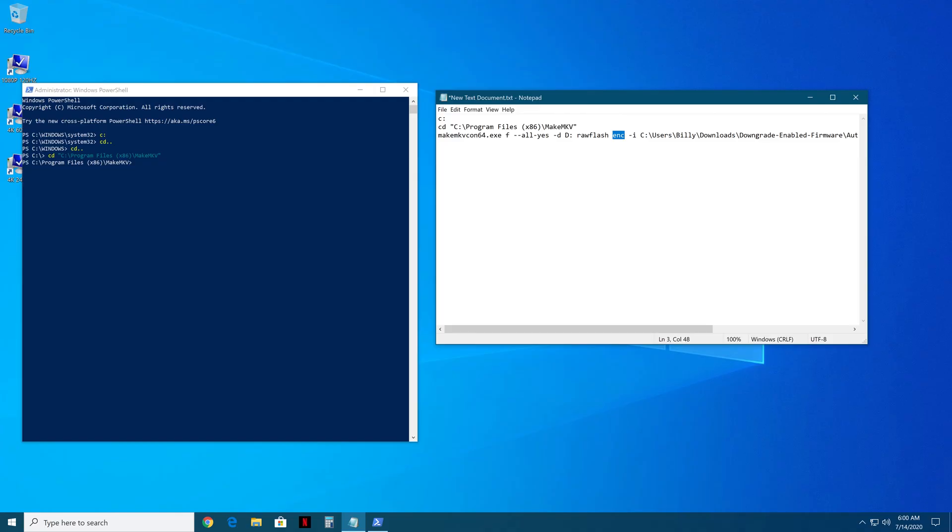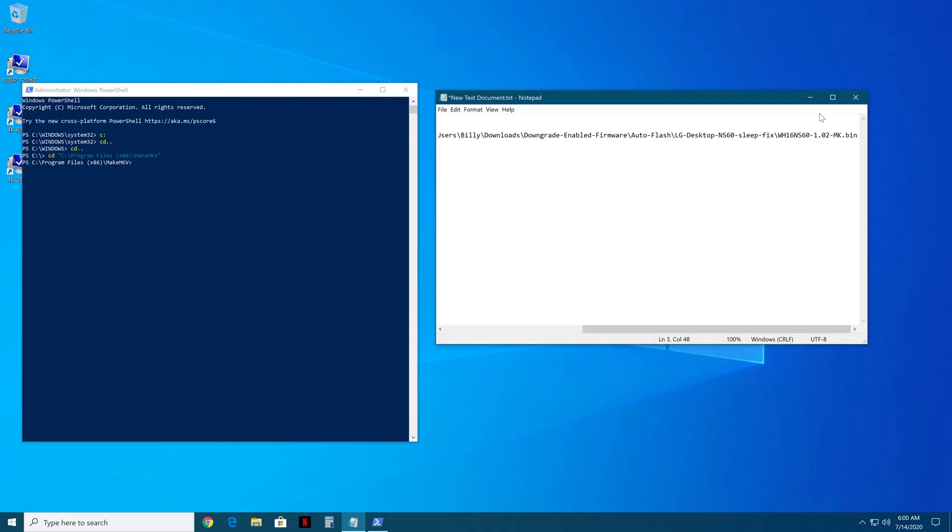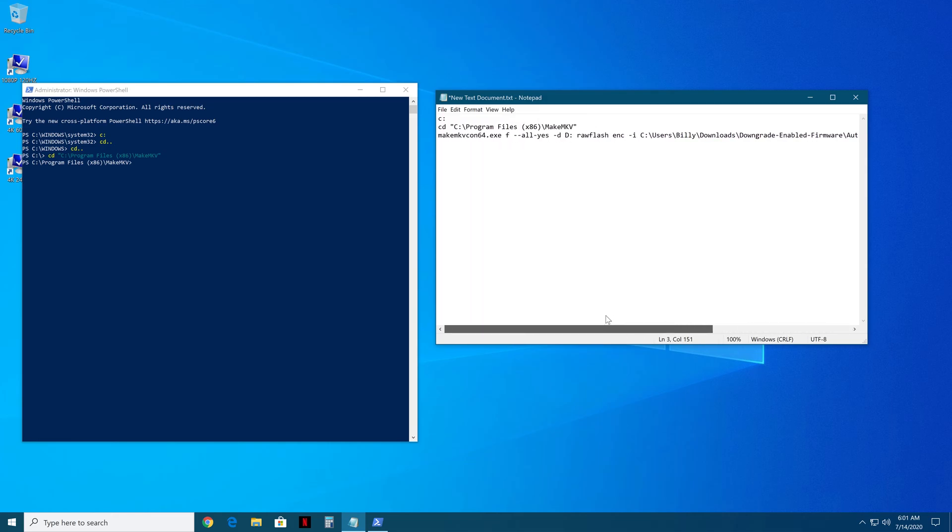And that will make it automatically encrypt whatever firmware image, which in this case is going to be 1.02 MK for the NS16. It will automatically encrypt it, so it can be flashed to an encrypted drive. Don't use the ENC option if your firmware isn't encrypted.